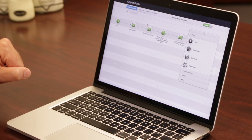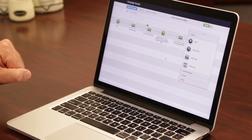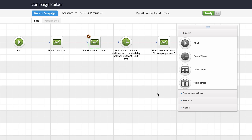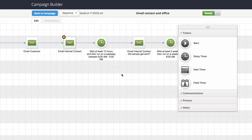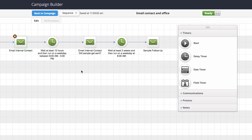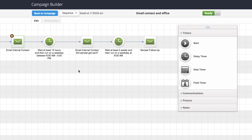We know that our sales staff gets busy every day, so we wait at least 12 hours and kick it off in the morning — that salesperson internally will receive another email to say, hey, we know you're busy, you may not have got that sample sent yesterday.